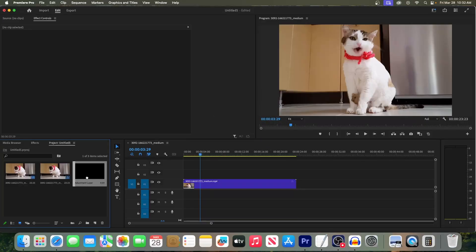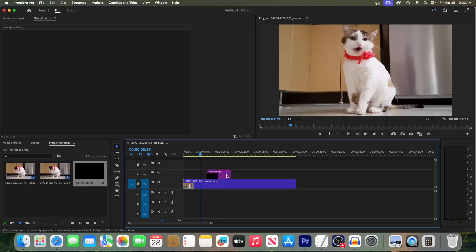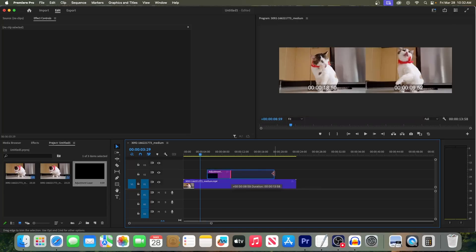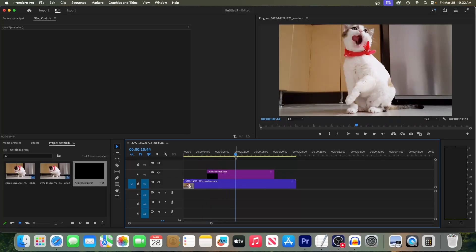Then simply drag the adjustment layer from the project panel onto your timeline. I'll put mine on top of this clip, so any effects I add to it will affect my lower clip.